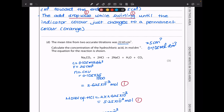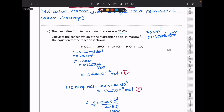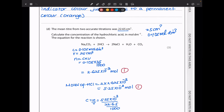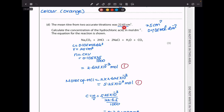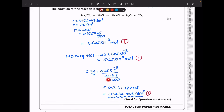In part D, the mean titre from two accurate titrations was 22.65 cm³. Calculate the concentration of hydrochloric acid in mol/dm³. First, moles of Na₂CO₃ = concentration × volume = 0.105 × (25 ÷ 1000) = 2.625 × 10⁻³ mol. The mole ratio of Na₂CO₃ to HCl is 1:2, so moles of HCl = 2 × 2.625 × 10⁻³ = 5.25 × 10⁻³ mol. Concentration of HCl = moles ÷ volume = 5.25 × 10⁻³ ÷ (22.65 ÷ 1000) = 0.23178... Rounded to three significant figures: 0.232 mol/dm³.